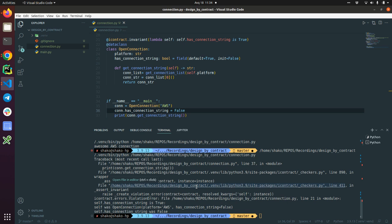When you hit this, the invariant works and it says that there is a violation error. The self.has_connection is true, but the invariant should always be true. But has_connection_string was intentionally set to false and the invariant fails. That's why at runtime we got this iContract violation error that will ensure that nobody can change our invariant.